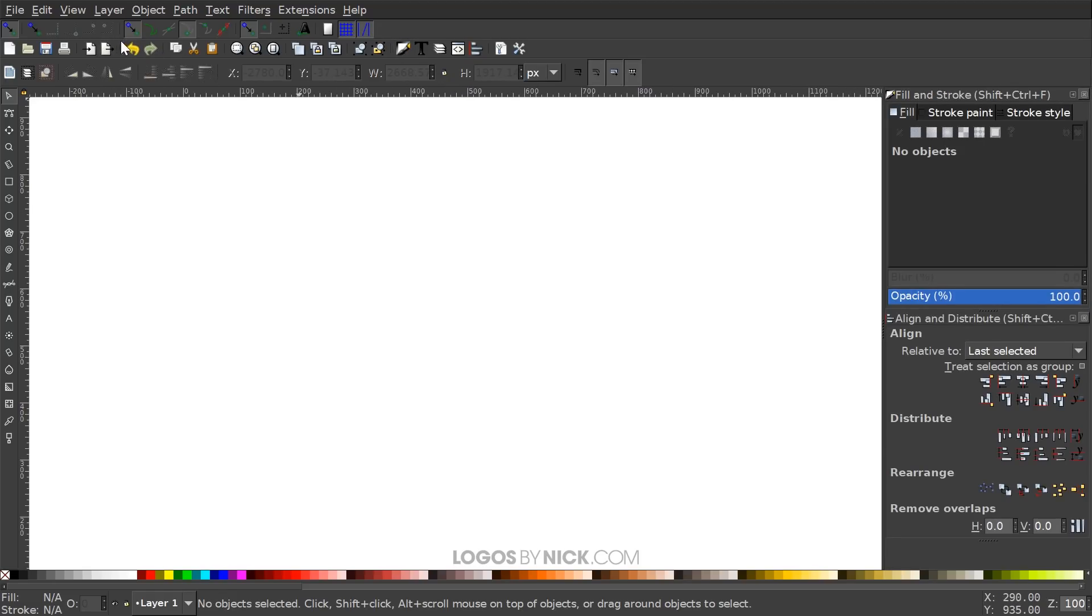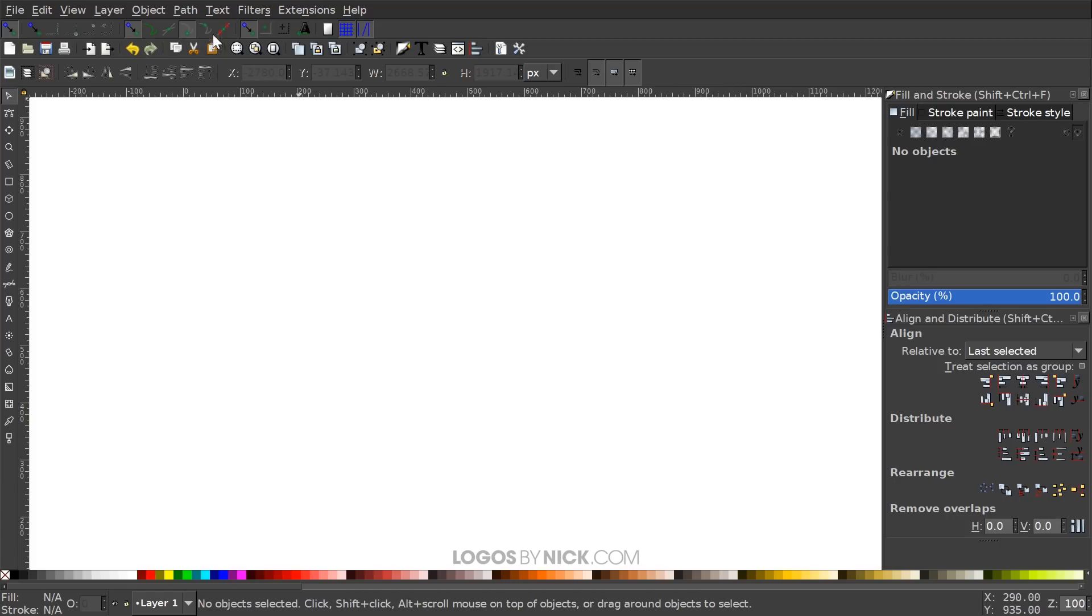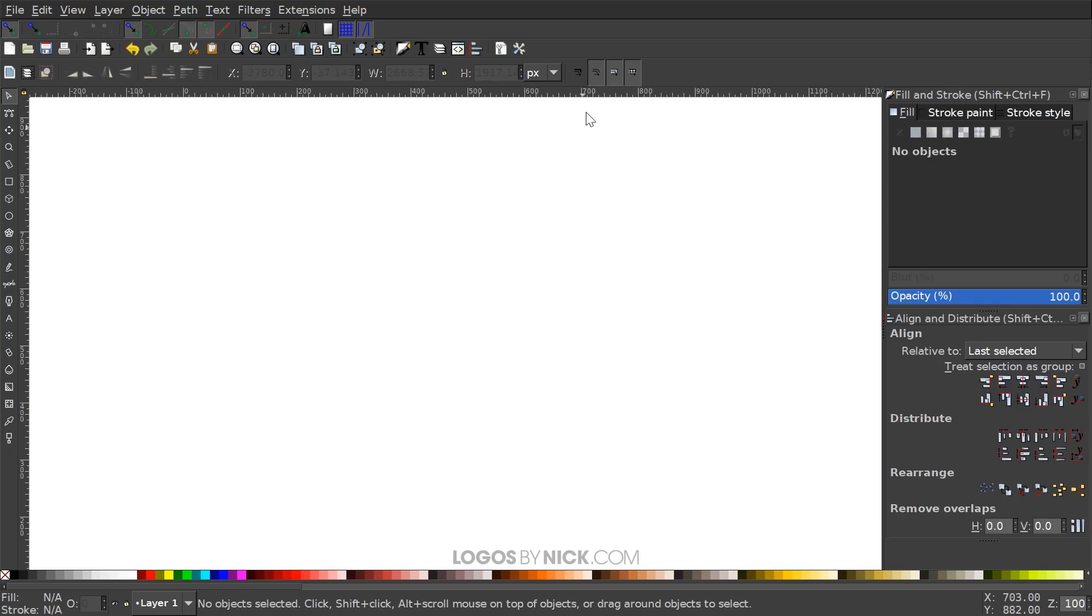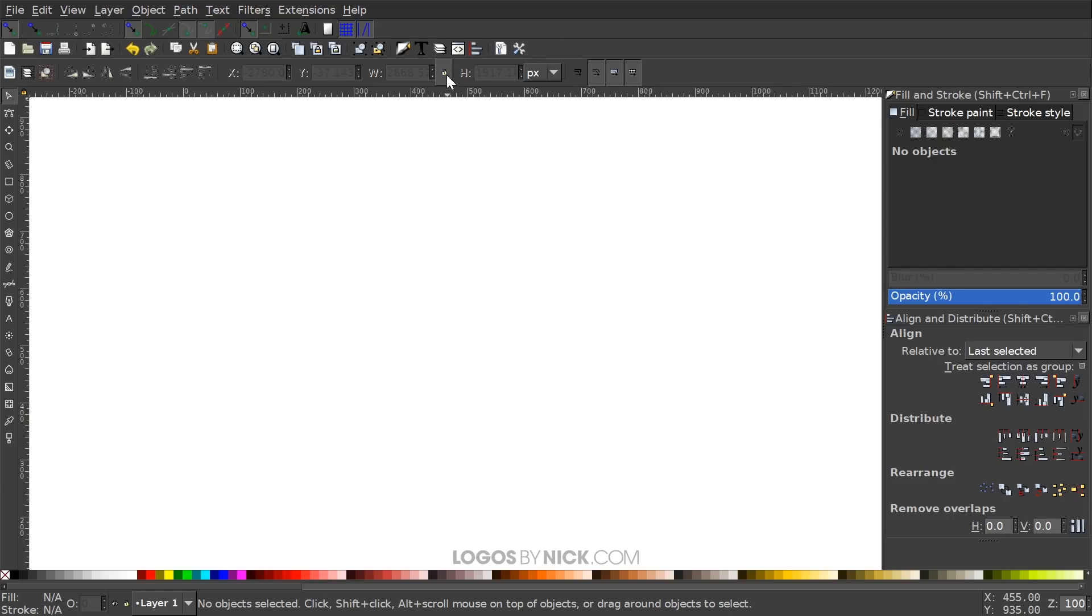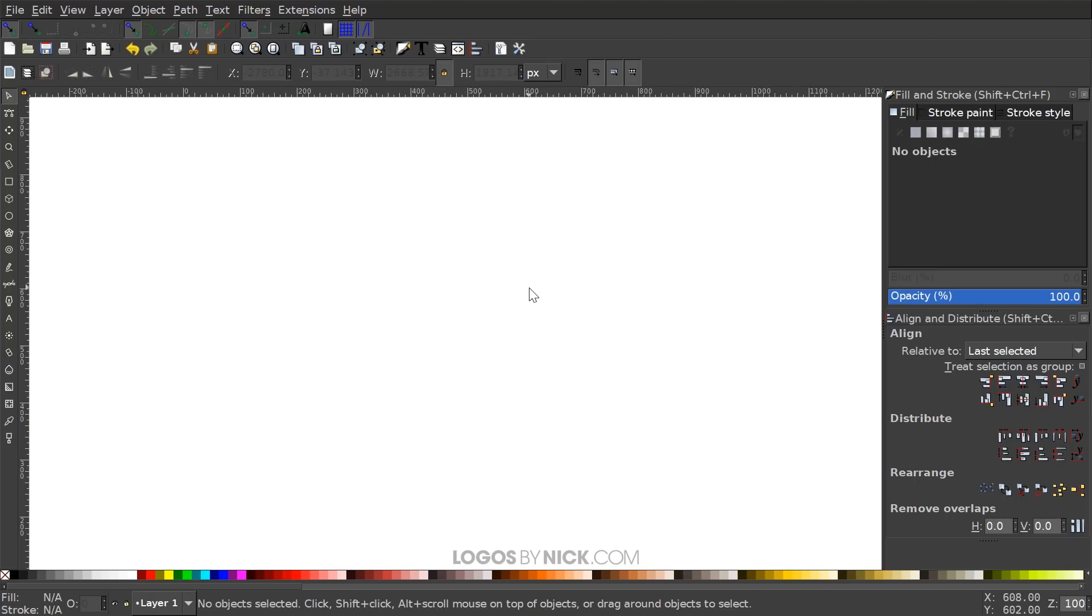What I want to do now is come up here to the Snapping menu and make sure we have this enabled right here that says Snap Cusp Nodes and then we want the one next to it enabled as well, the one that says Snap Smooth Nodes. I'm going to come over here to this little box on the left that says when scaling objects scale the stroke width by the same proportion. We're going to want that turned off for the duration of this tutorial. And this little lock icon right here, we're going to want that turned on. So once we've done that, we're good to get started.